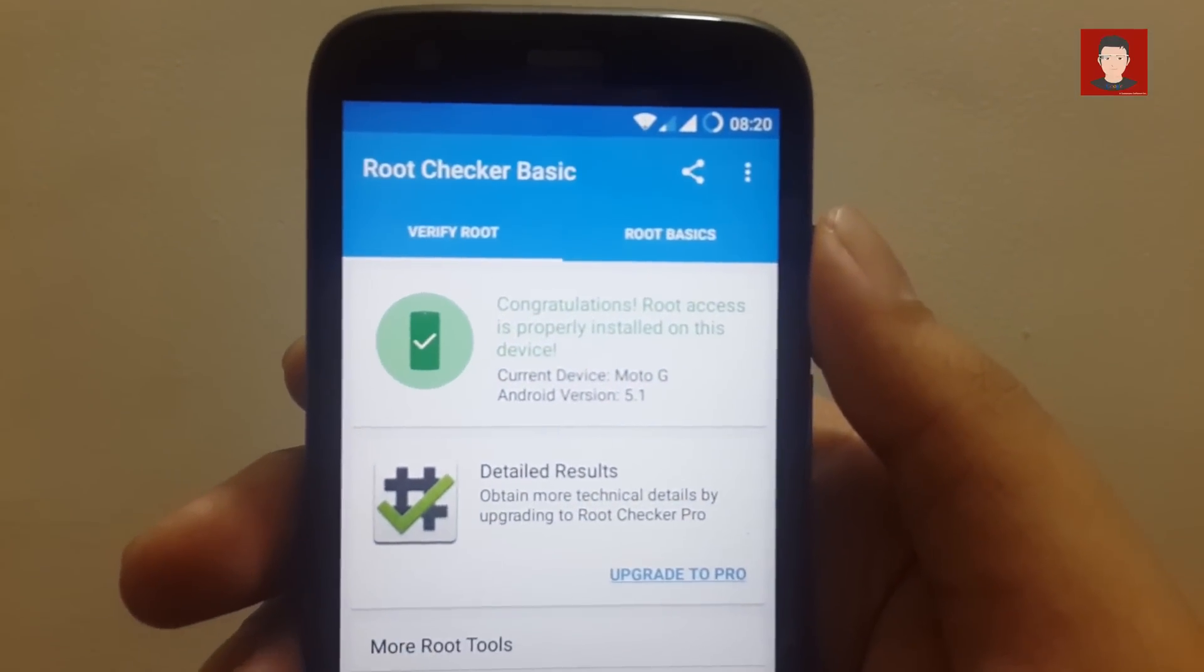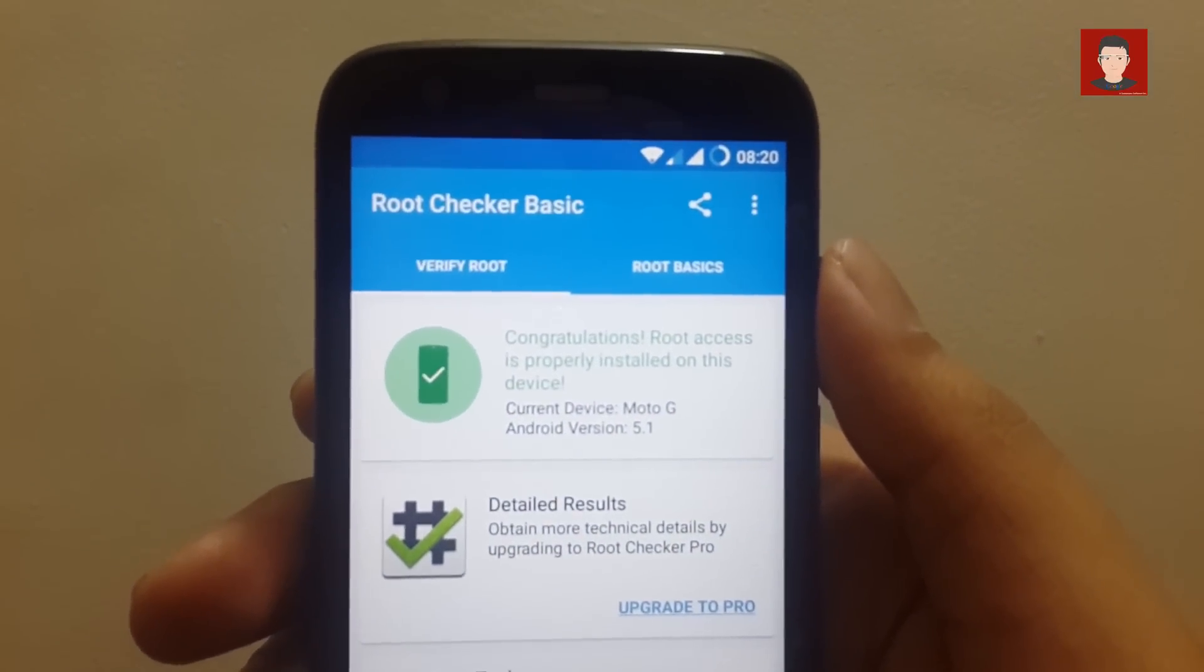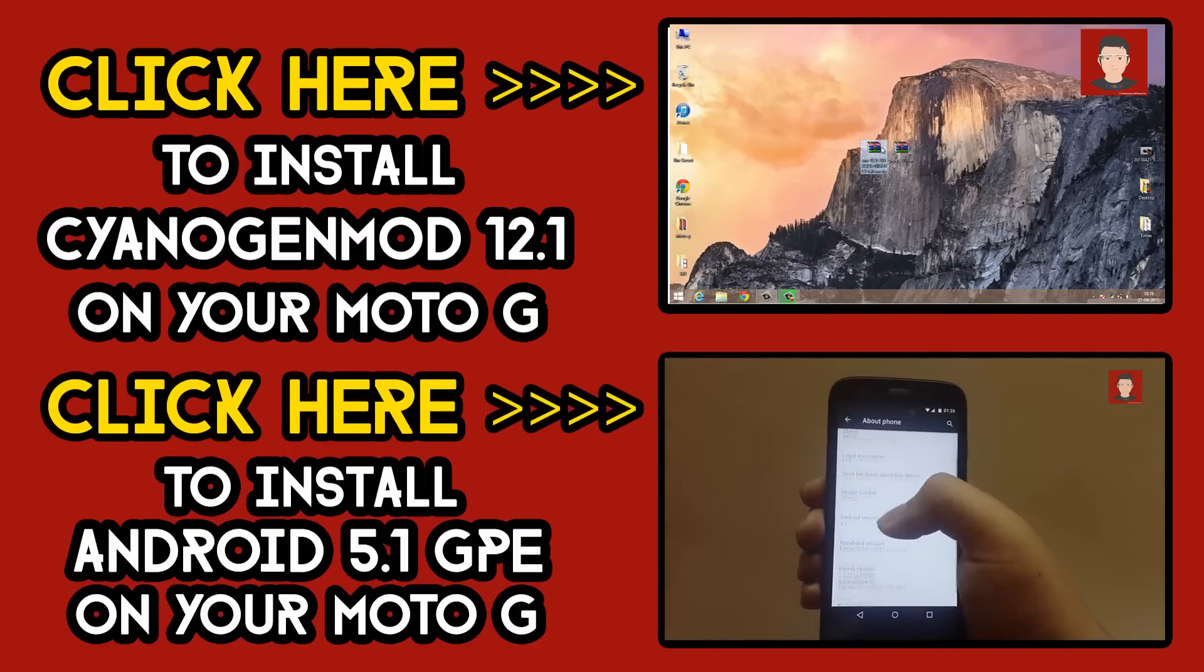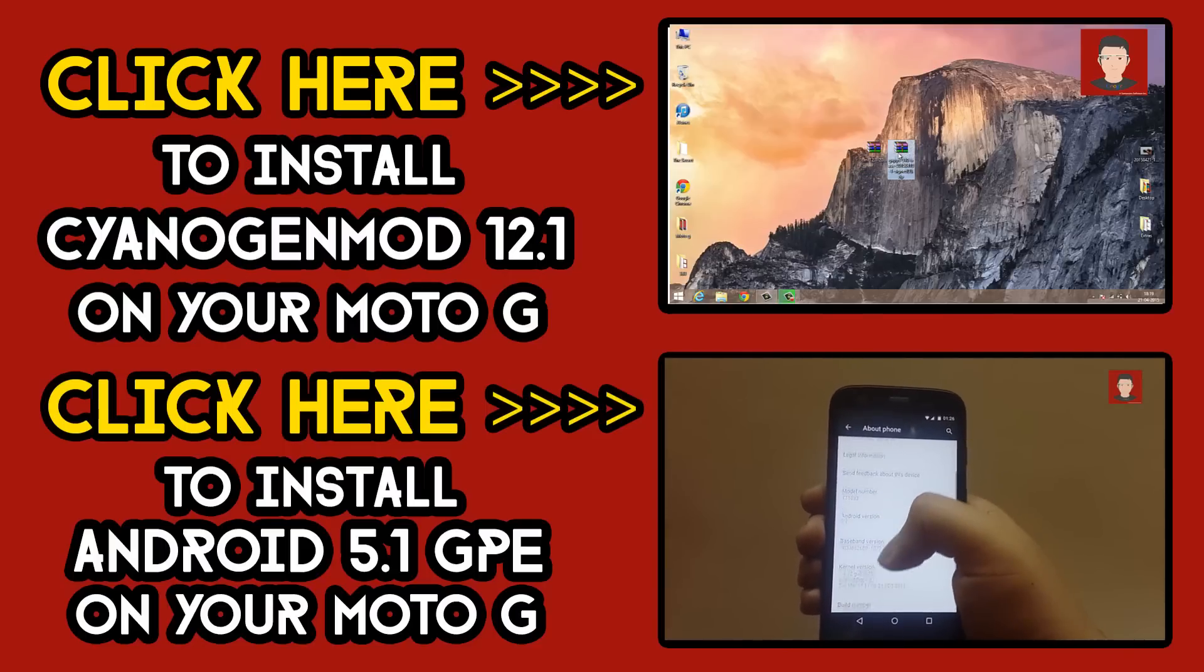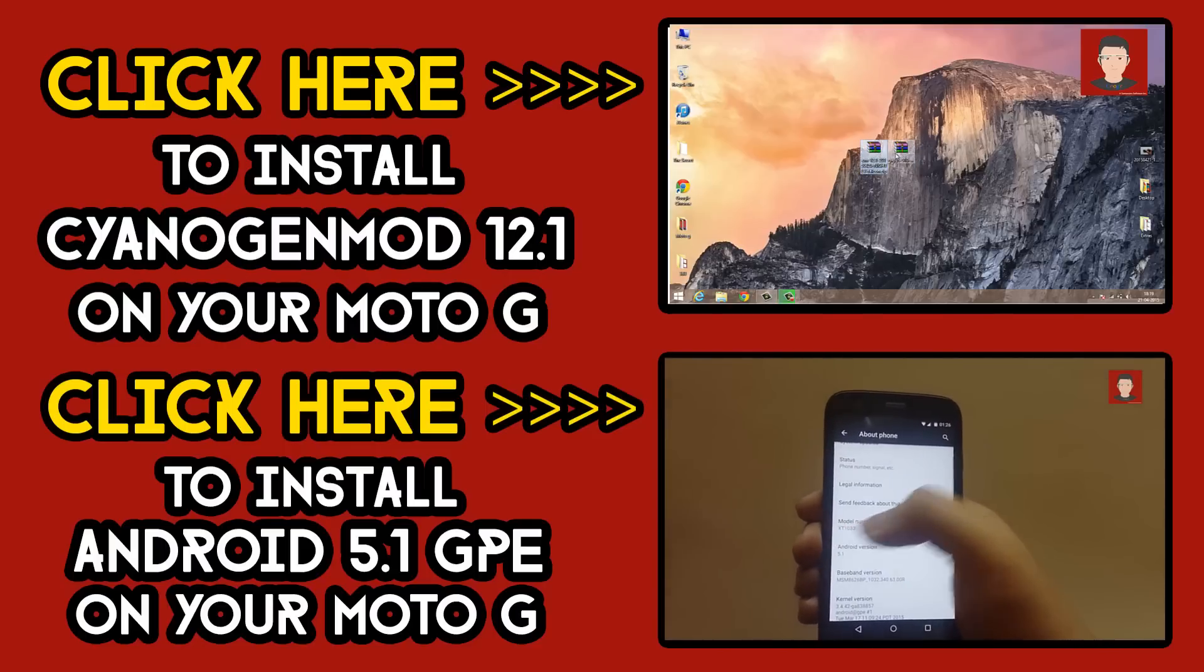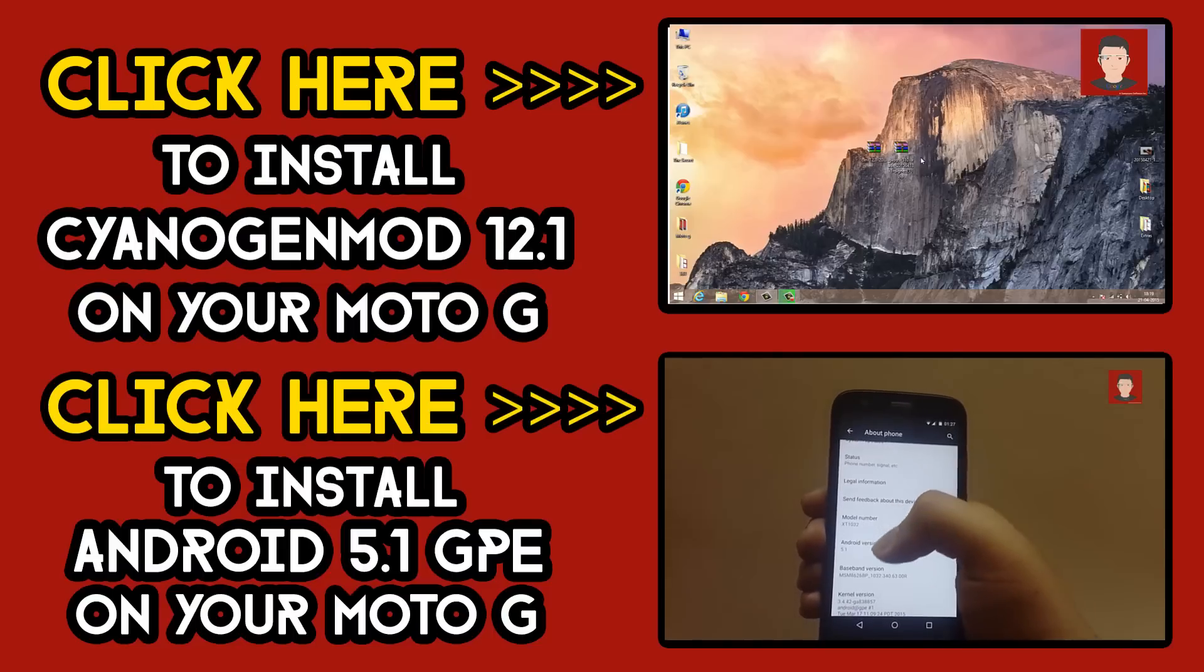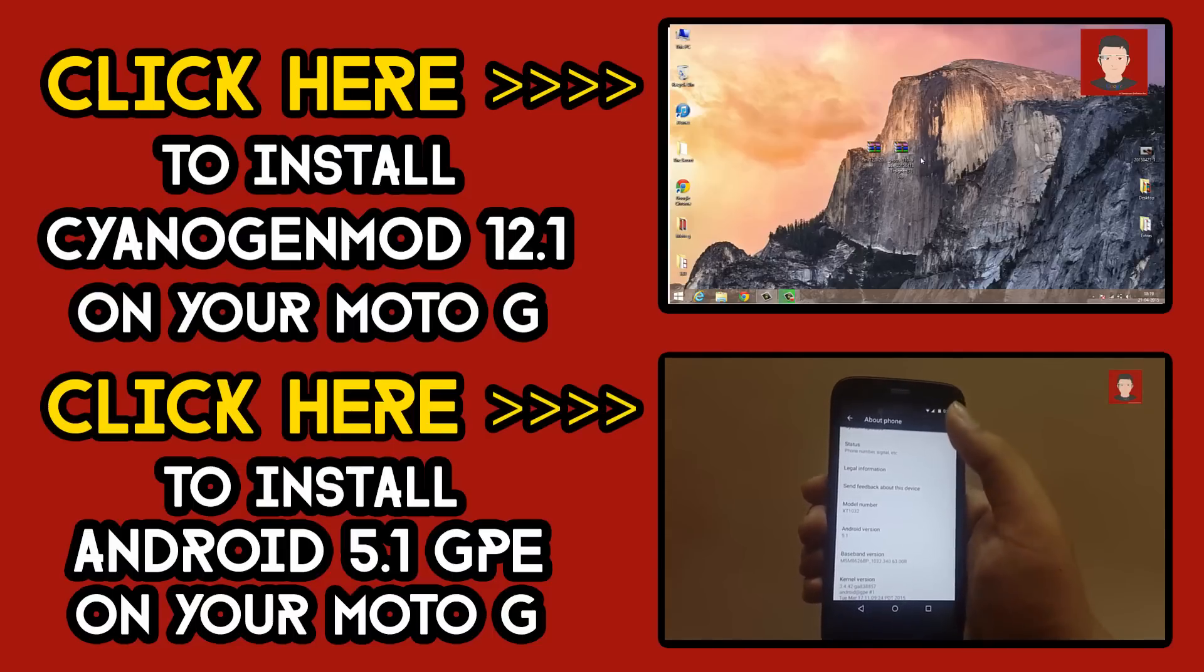So that's it. If you wish to install the CyanogenMod 12.1 on your Moto G first generation or second generation, then you can click right here for the video tutorial. Also, if you want to install the Android 5.1 official GPE on your Moto G first edition, you may click on the second link.